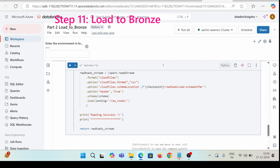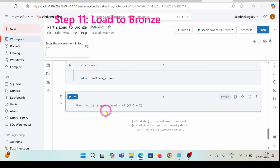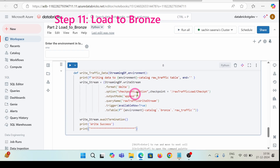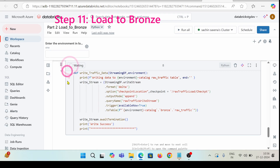Now I'm going to create the traffic data function. For this I have the code for the bronze table — this would be raw traffic. Inside this one I have the checkpoints defined, everything is in delta format, and this would write to the bronze table.